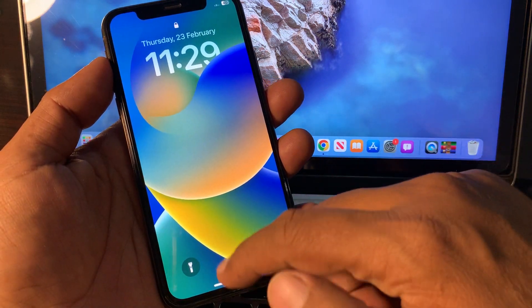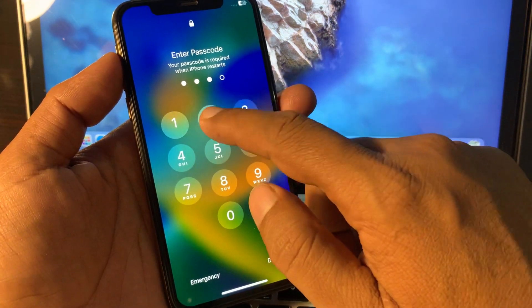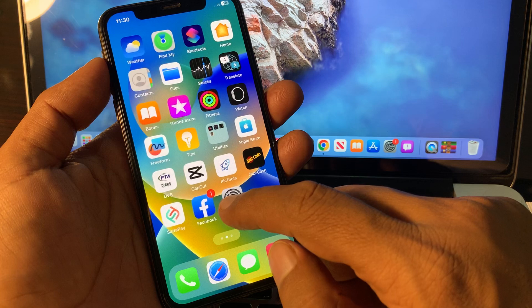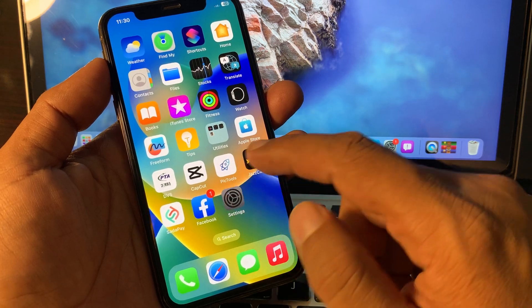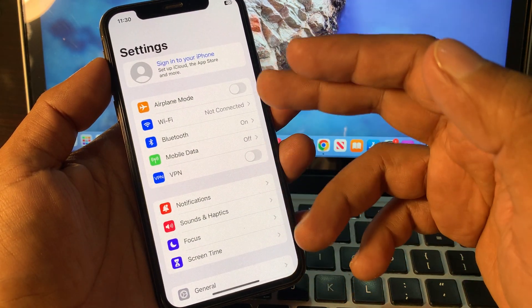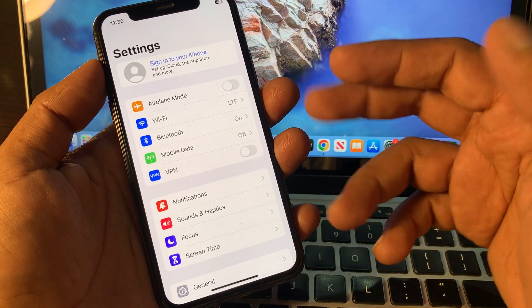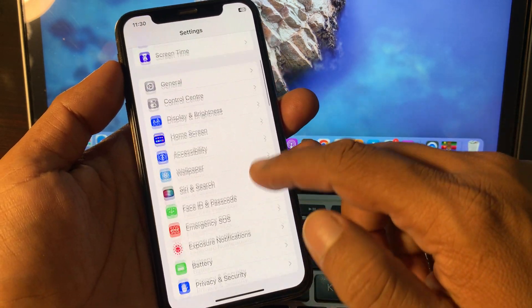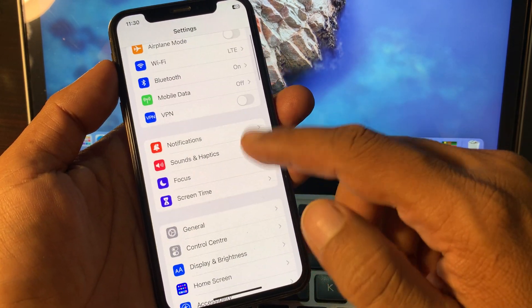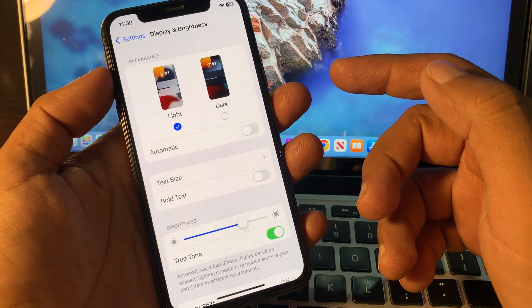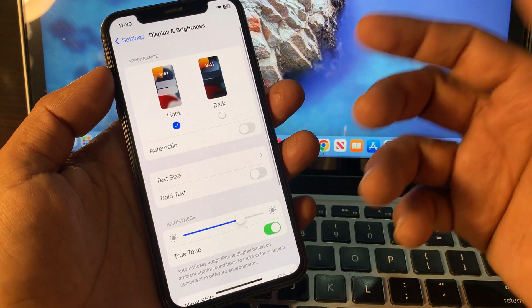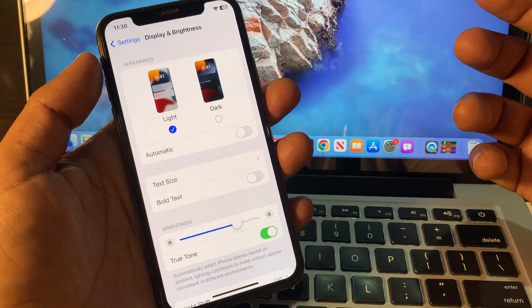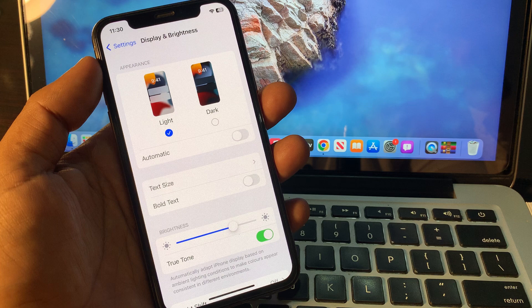As you can see, the phone has been restarted. Now open it and go to the Settings app. As you can see here, the notification has disappeared. There is no display notification on my iPhone anymore. If you have any problem, let me know in the comments. Thanks for watching.